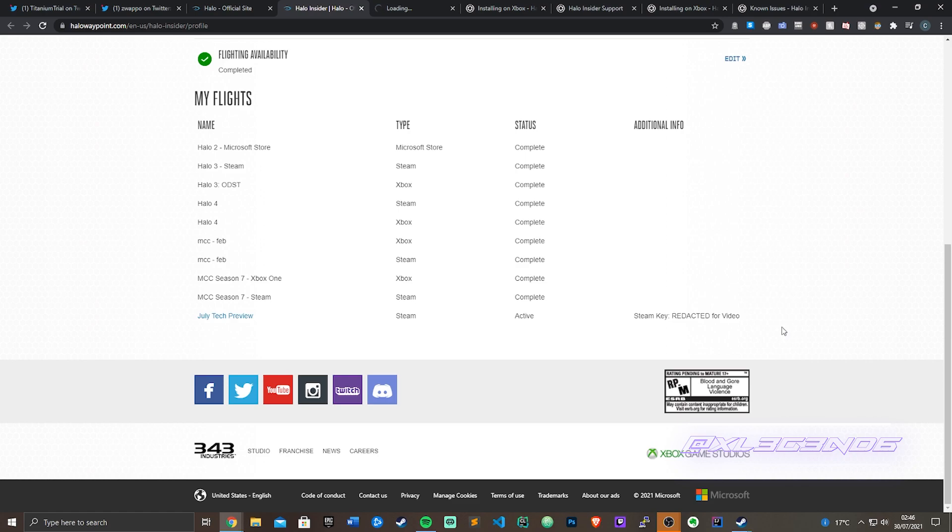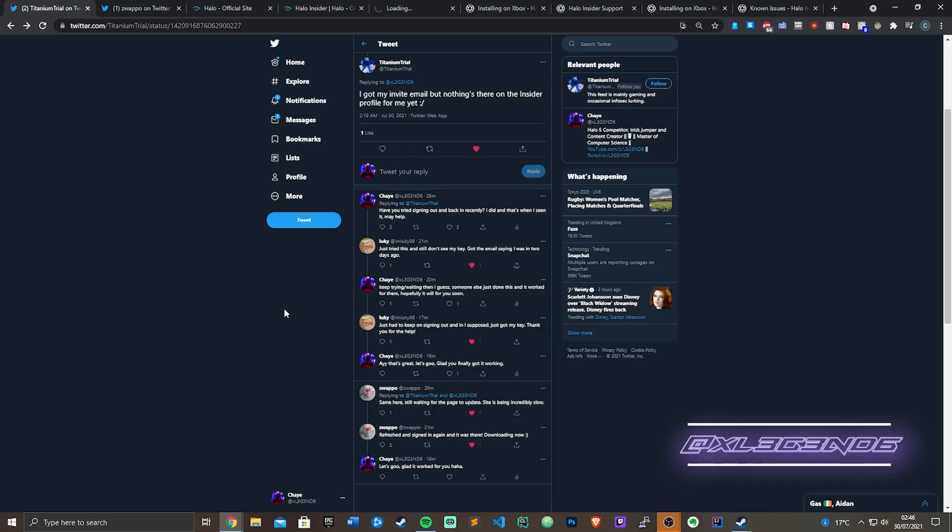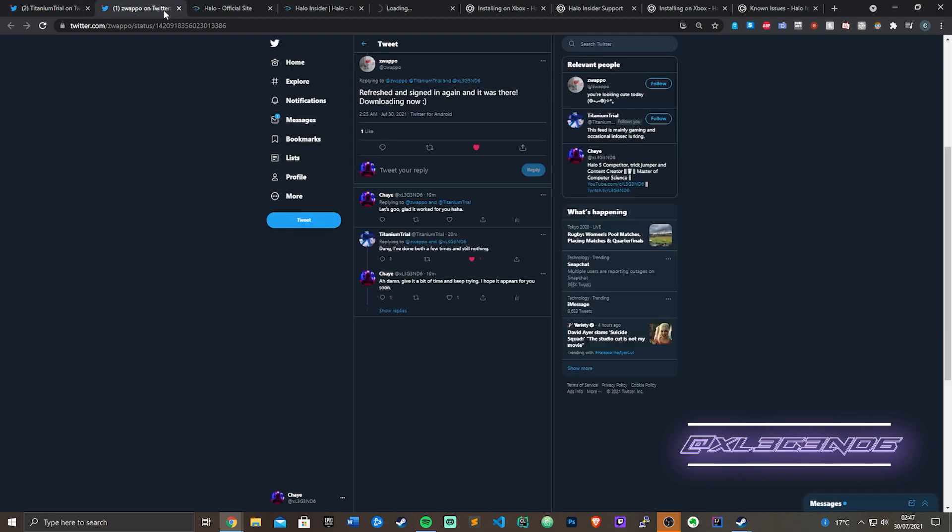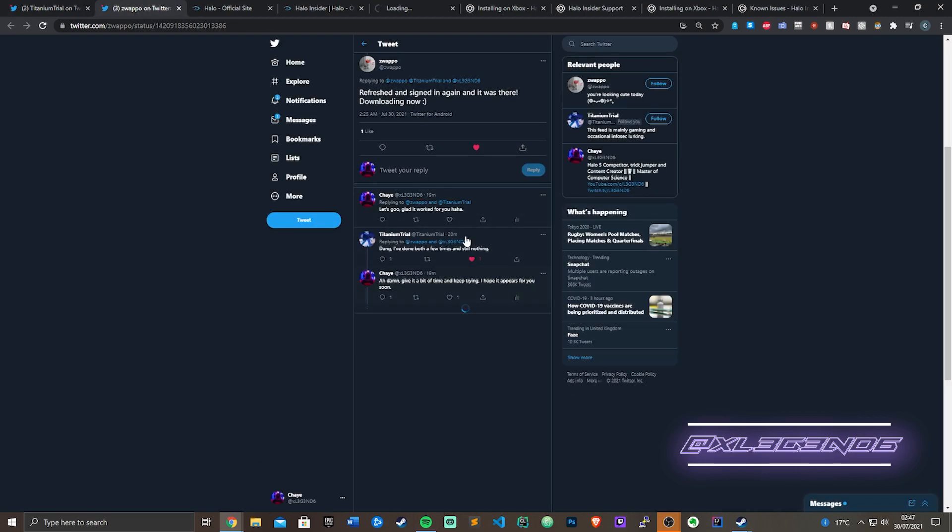Keep going back to the page, keep signing in and out, and it'll eventually work. As you can see on the tweet up here, this happened for a few people I mentioned. I did it myself and then it worked for a few people after a bunch of attempts. Sometimes it worked just once and it's worked for quite a few people, especially those who thought they wouldn't get it in the end.